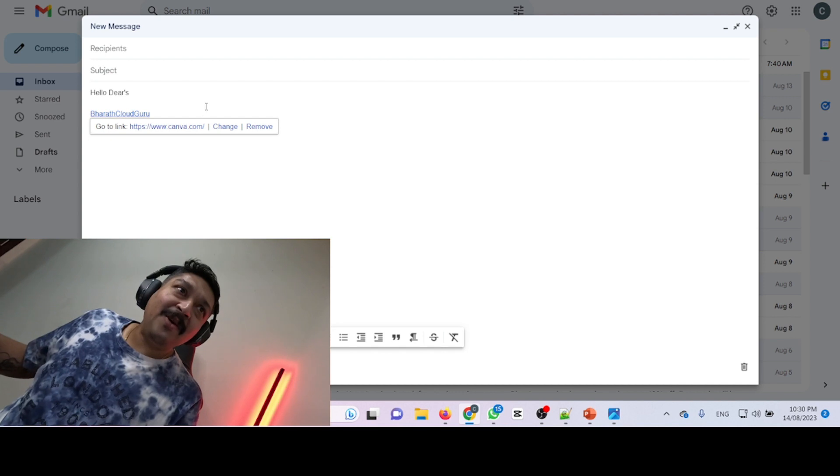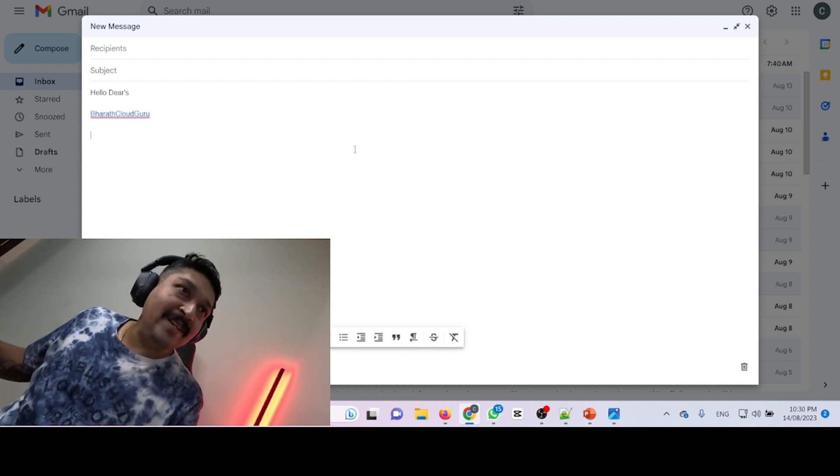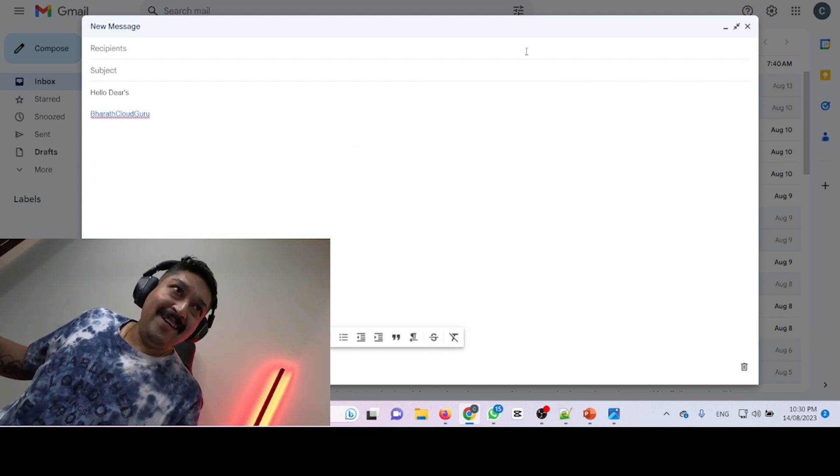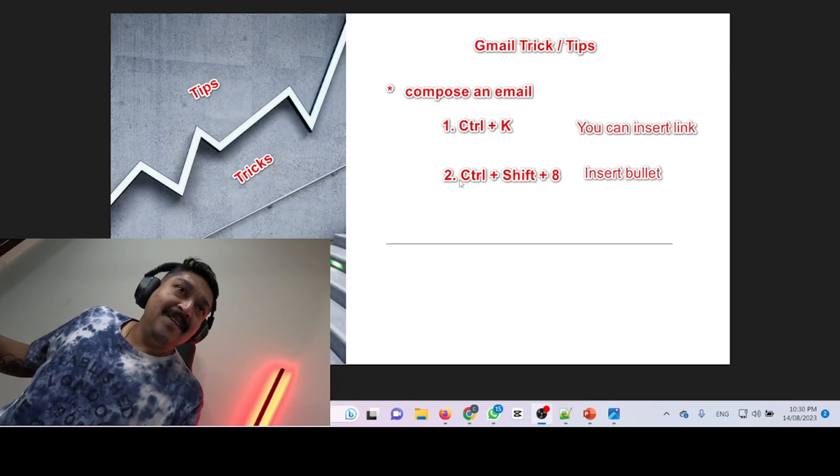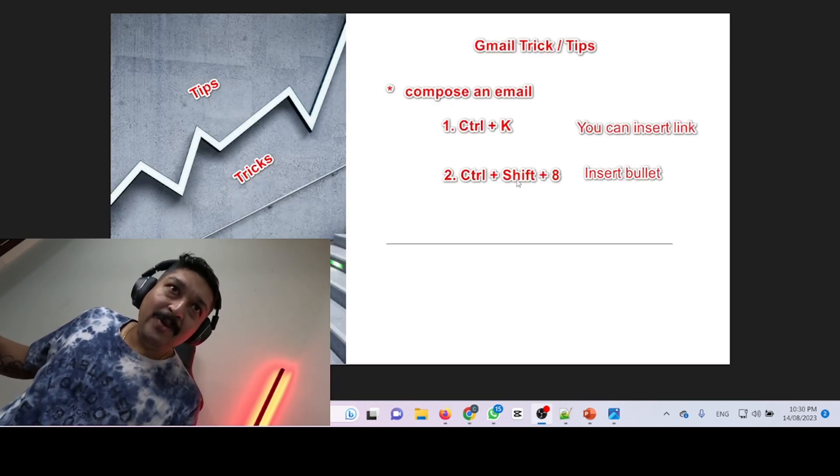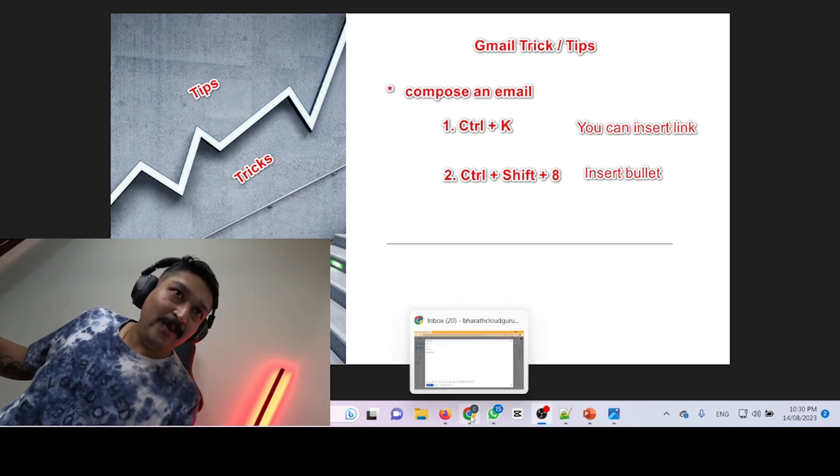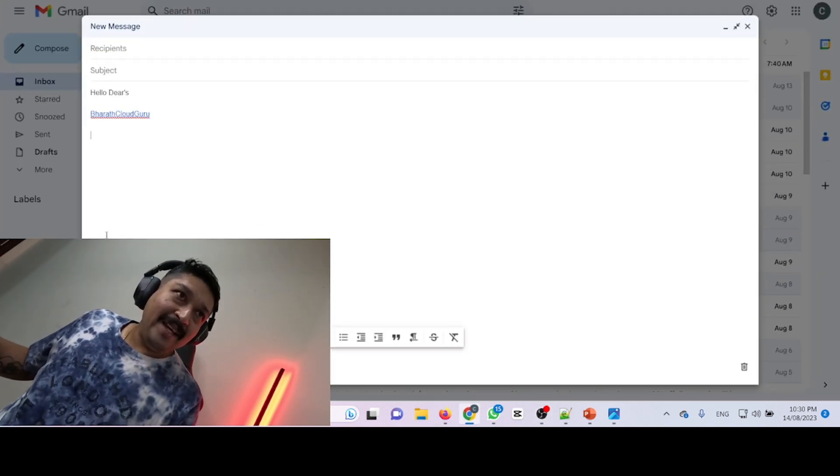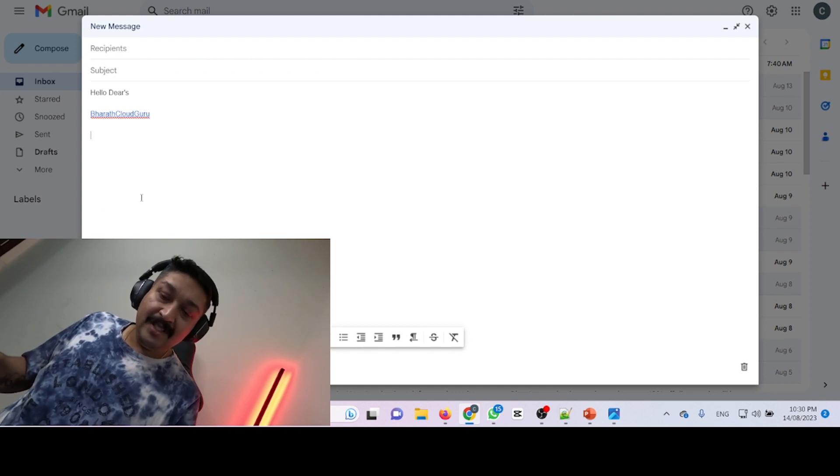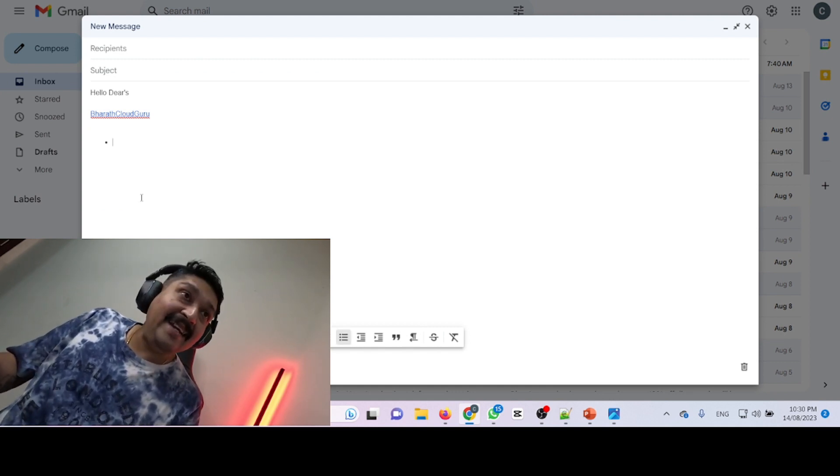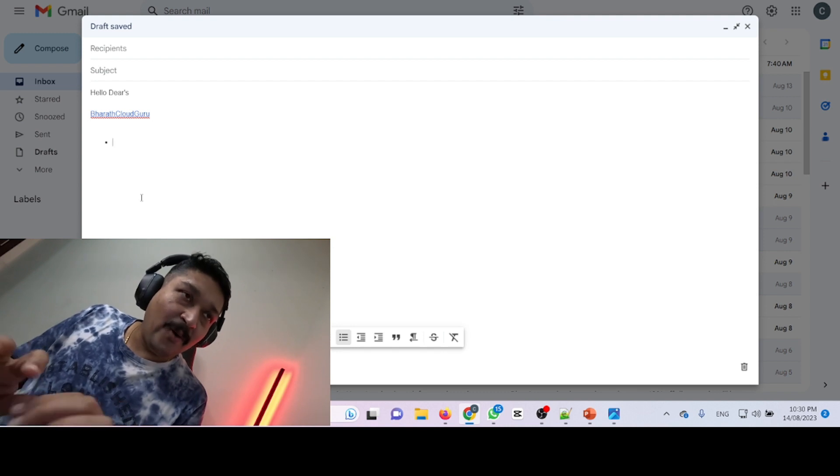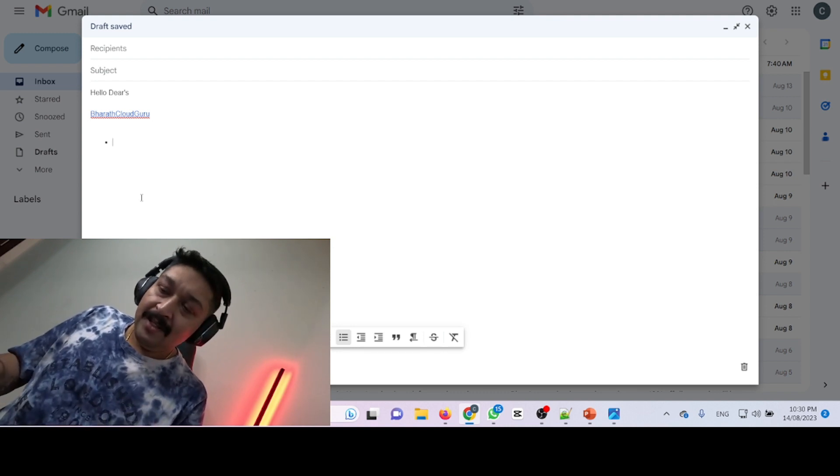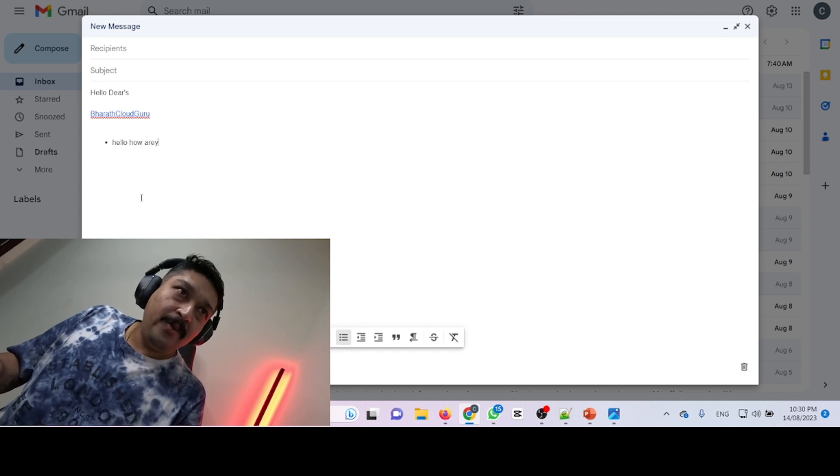Now we are going to put bullet points in our email. So how is it possible? You just need to click Ctrl+Shift+8. Let's try again. Opening compose, Ctrl+Shift+8. It has created a bullet point already. So I'm typing 'Hello, how are you?'